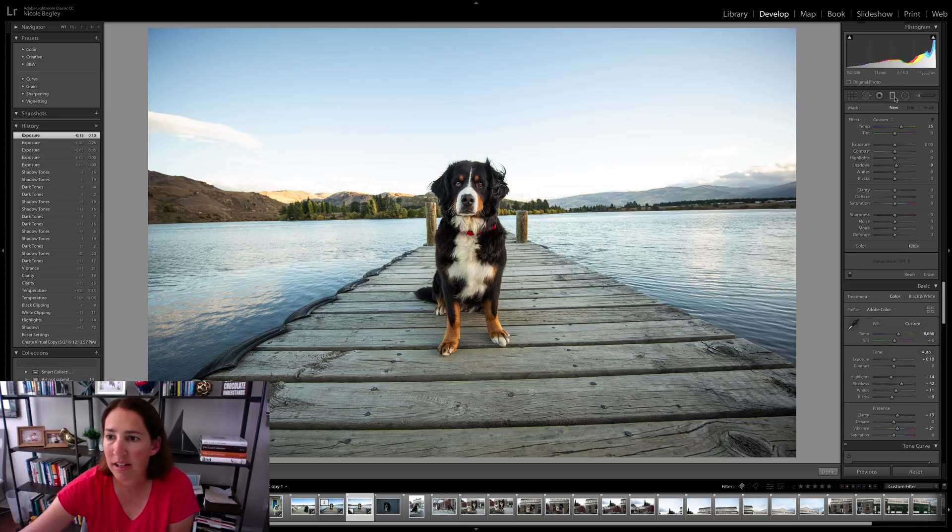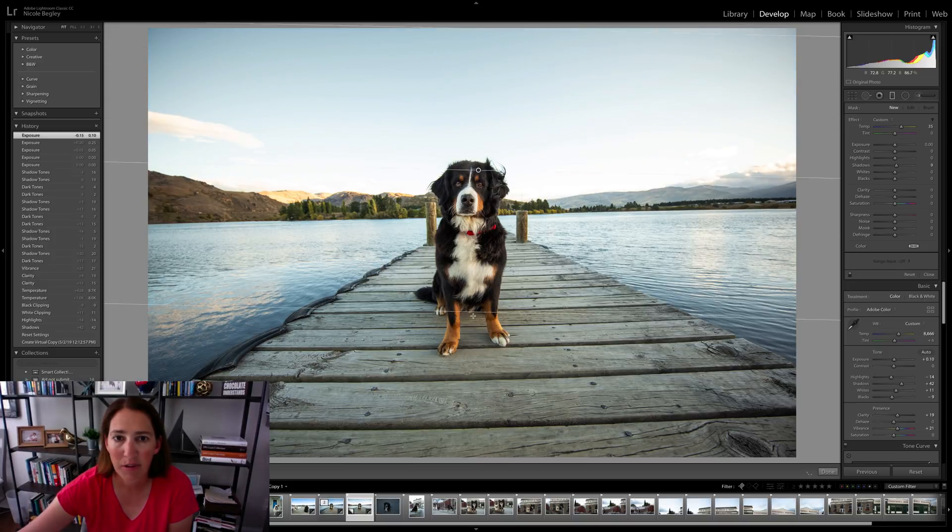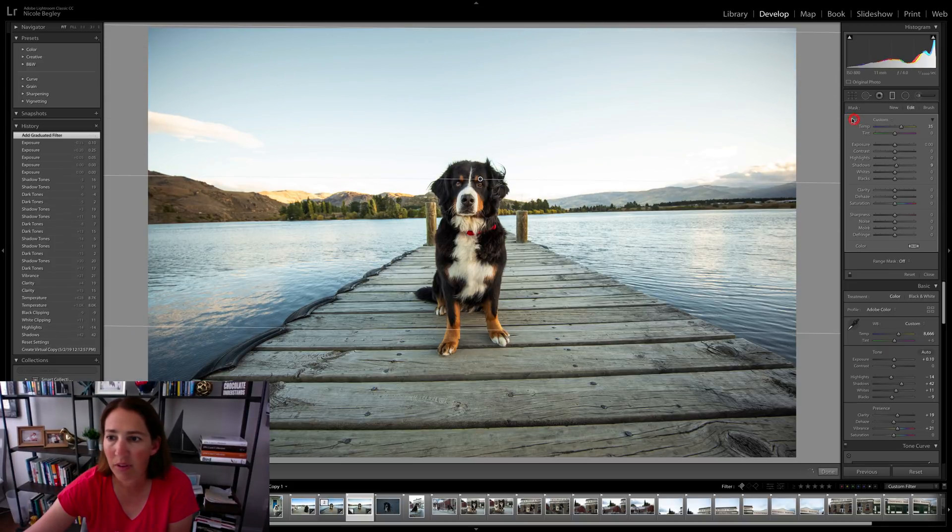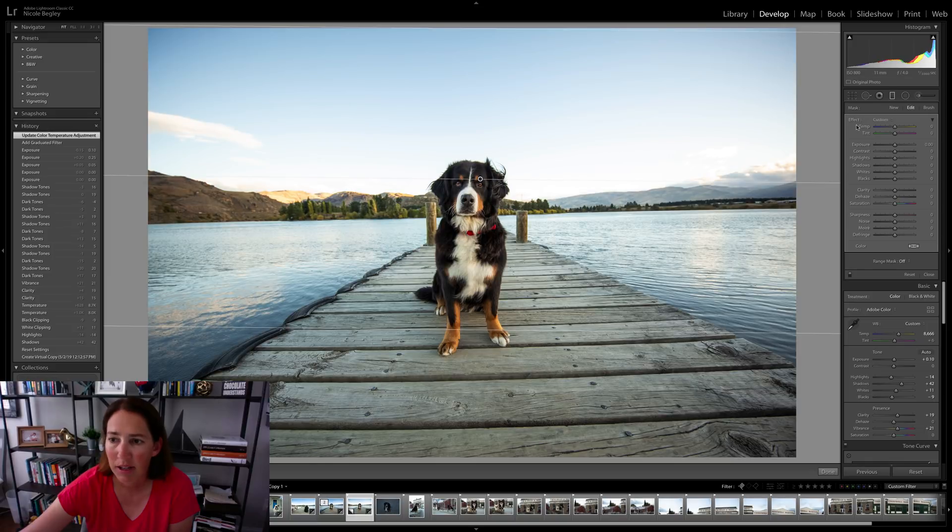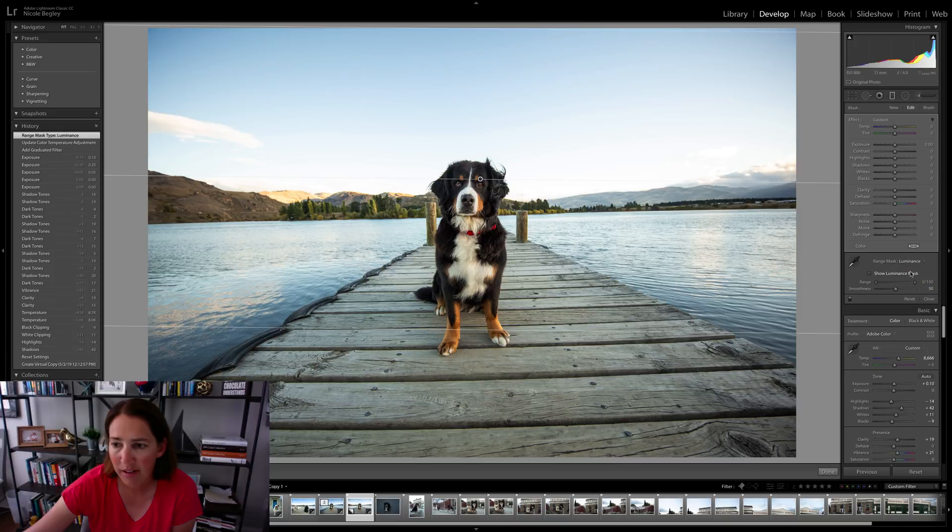We're going to go ahead and click on the graduated filter adjustment brush up here. And we're just going to pull that down. We're going to double click the effect to clear it all.